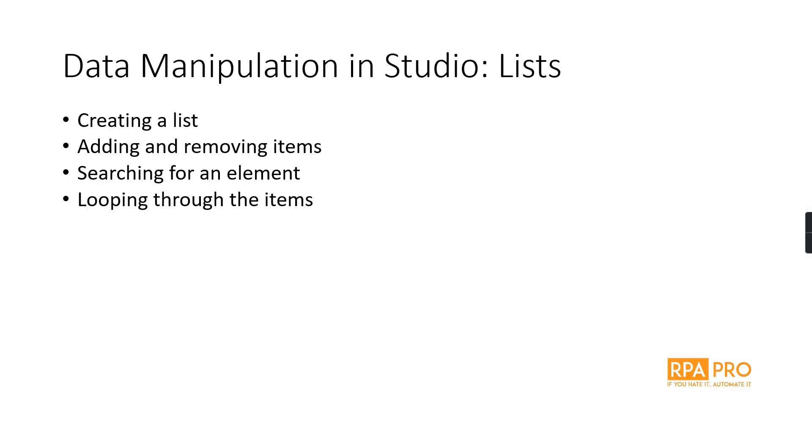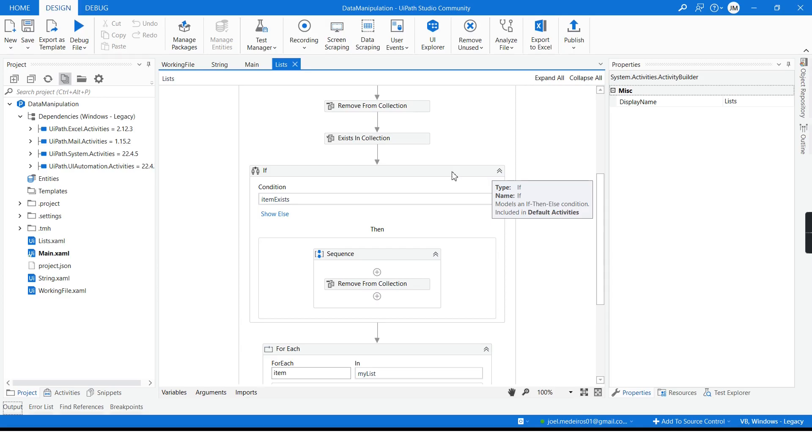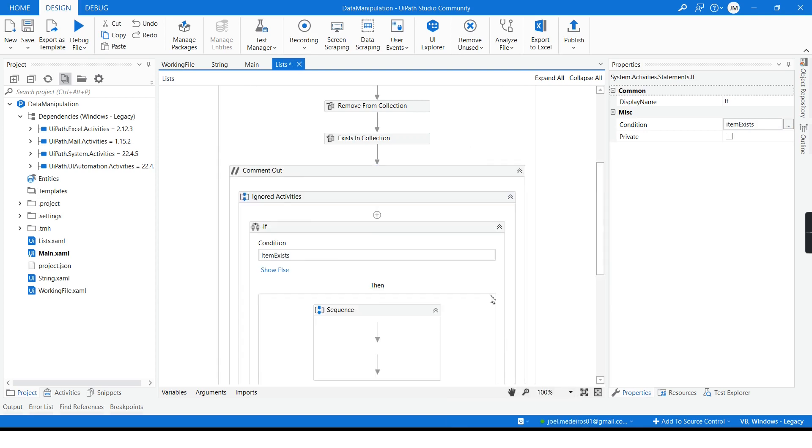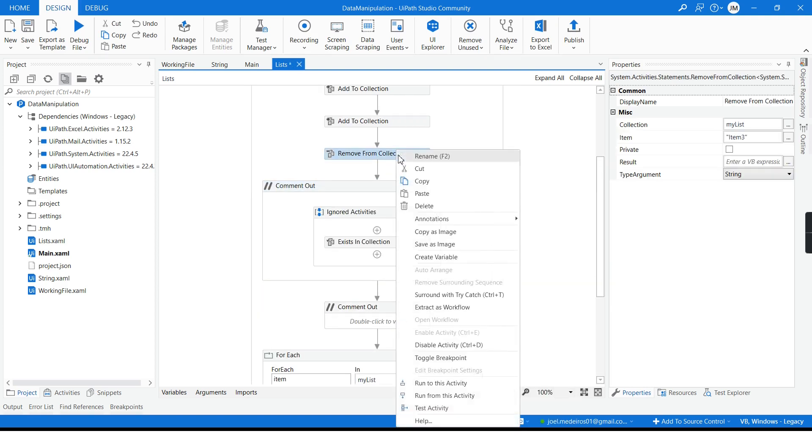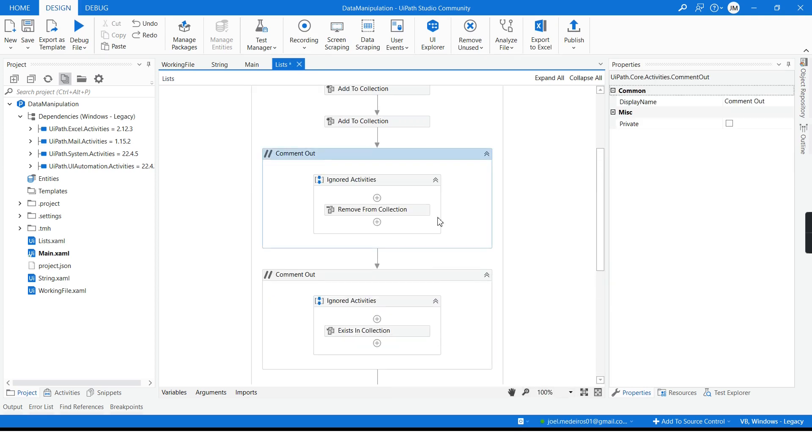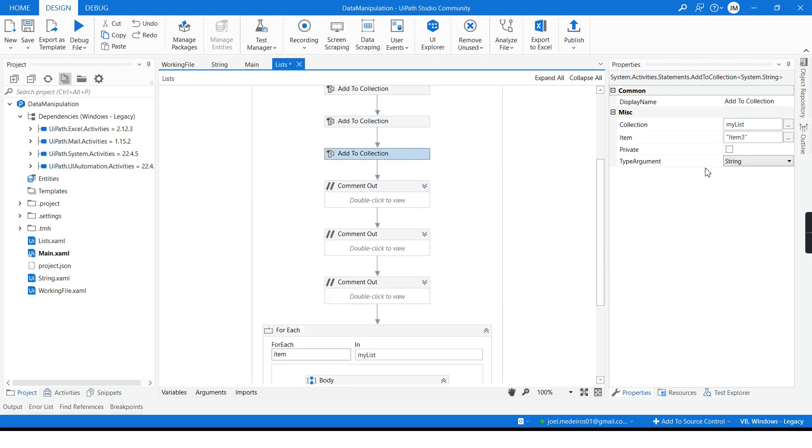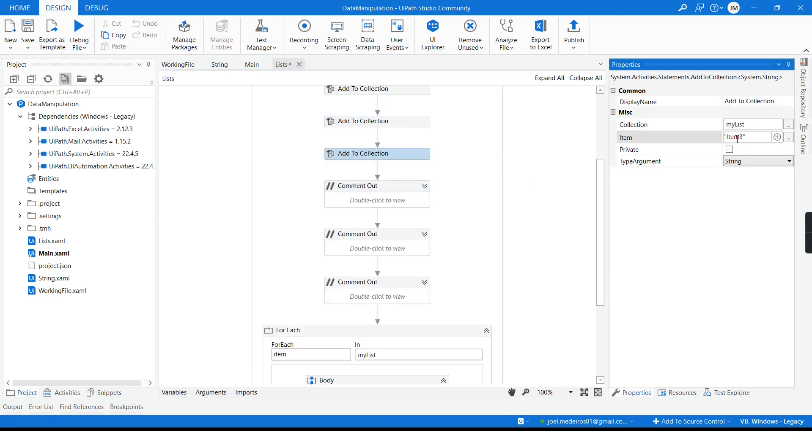So far we already saw how to create, how to add items to a list, how to remove them, how to search and how to loop through. But is it possible to sort? For that I will comment out this one and this and this. I will include a new item here, a.